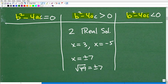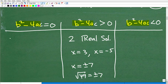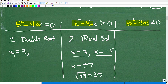When the discriminant equals zero, the significance is that you have one double root or solution. A double root is where both solutions are the same number — for instance, x equals 3 and x equals 3 again. So if the discriminant is equal to zero, you have one double root.